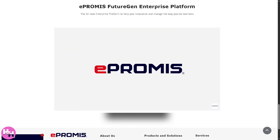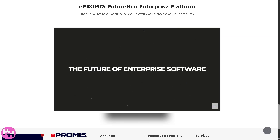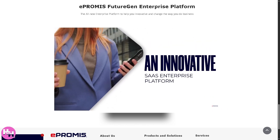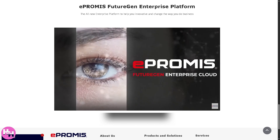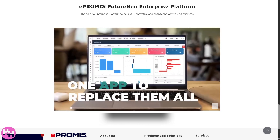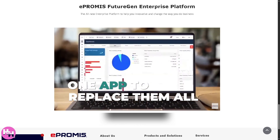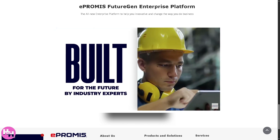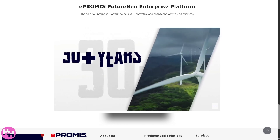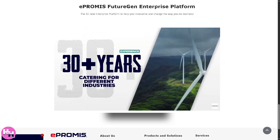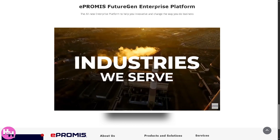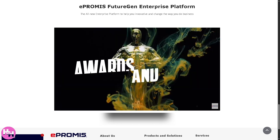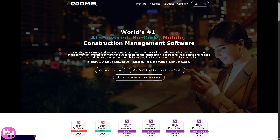Hey everybody and welcome back to our channel, the place where we simplify software one tutorial at a time. In today's video we are diving into e-Promise, a powerful all-in-one ERP platform designed to help businesses manage everything from finance and HR to supply chain, projects, and even customer relations — whether you're a small business looking to grow or a large enterprise aiming to streamline operations.